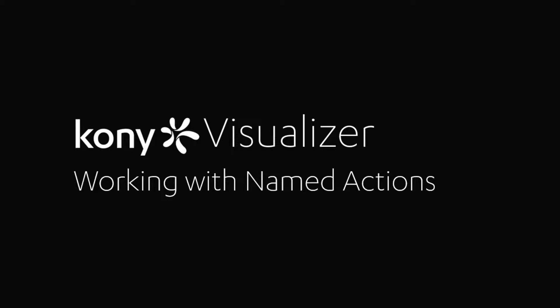This tutorial introduces named actions in Visualizer. Named actions is a feature which enables users to build action sequences that can be reused across widgets in the project.